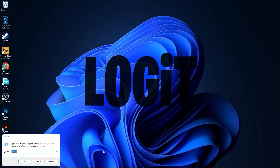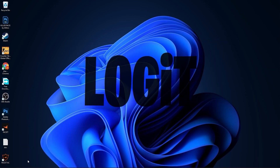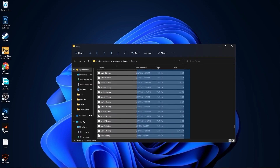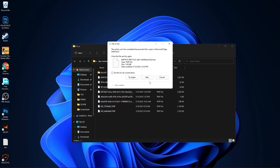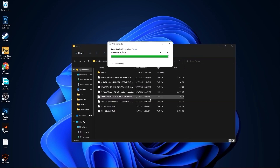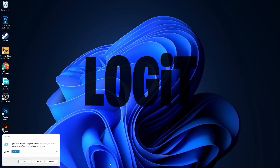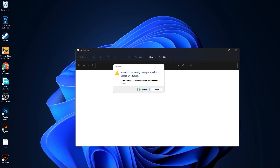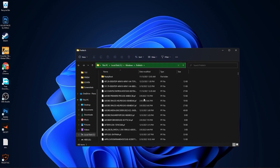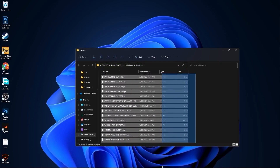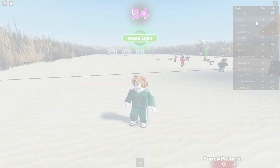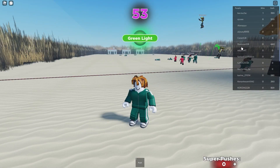Then go to Run again, type '%temp%,' press OK, select everything and delete them. Go to Run again, type 'prefetch,' press OK, press Continue, select everything and delete them.